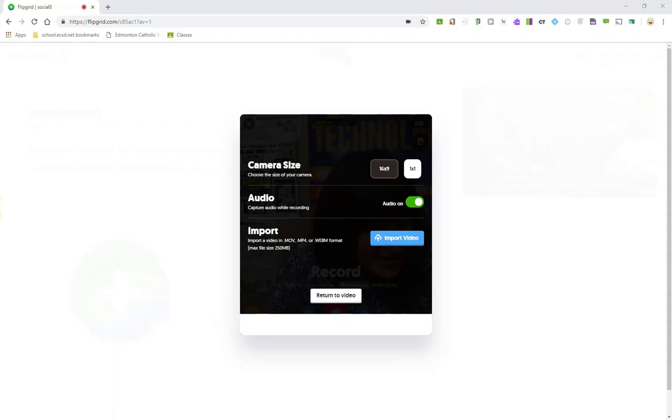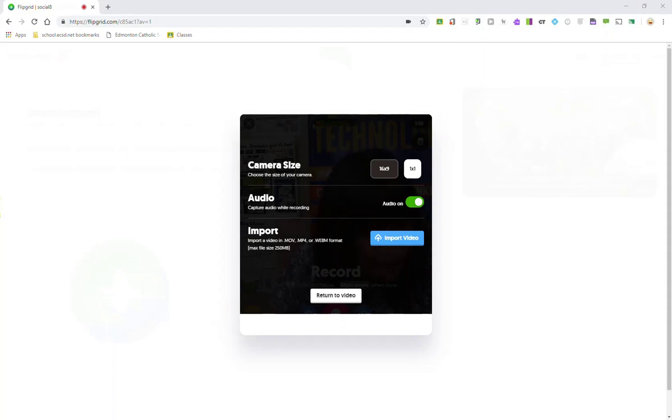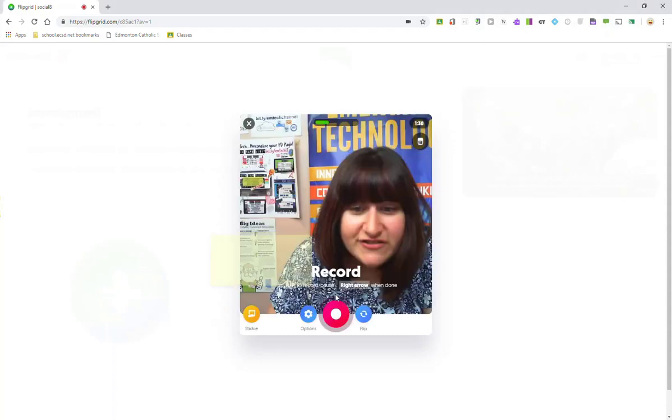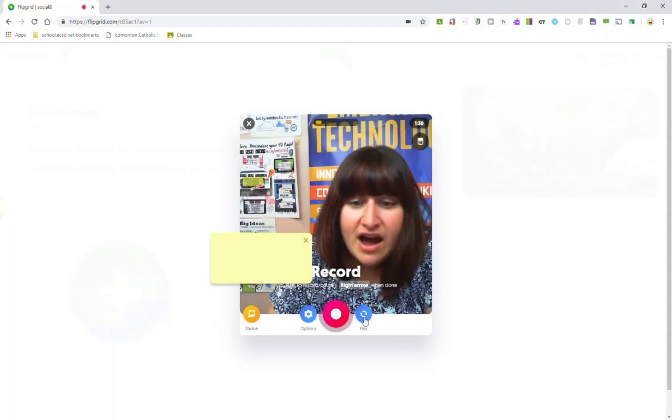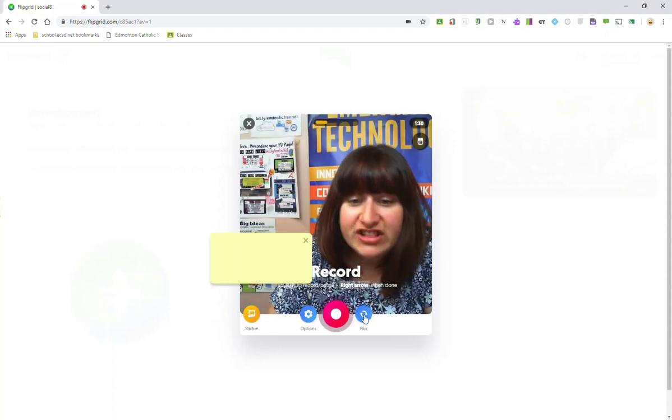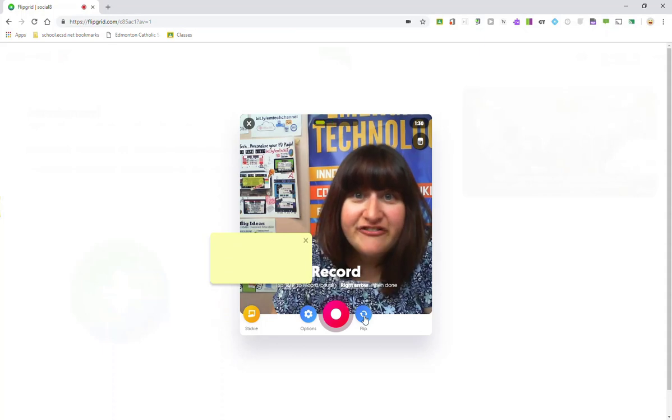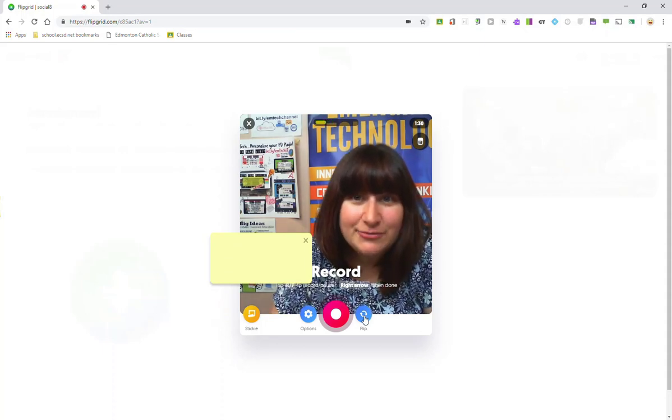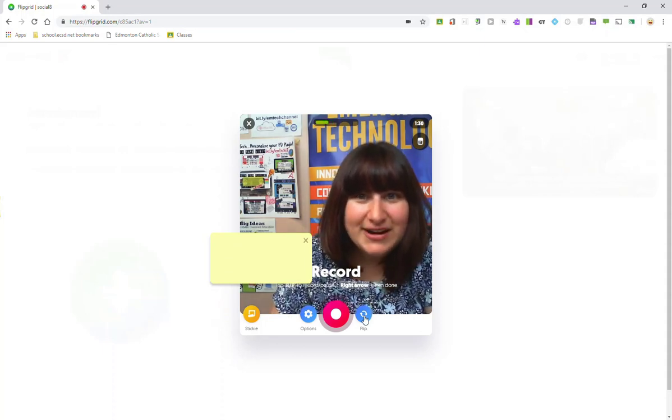Thanks to some pretty cool recent updates, Flipgrid videos are now optimized for every device with a 16 by 9 or desktop square or a 9 by 16 full screen mobile. Better yet, if your device has two cameras, let's just return to the video, I can use the flip button here to flip between the different cameras on my device.